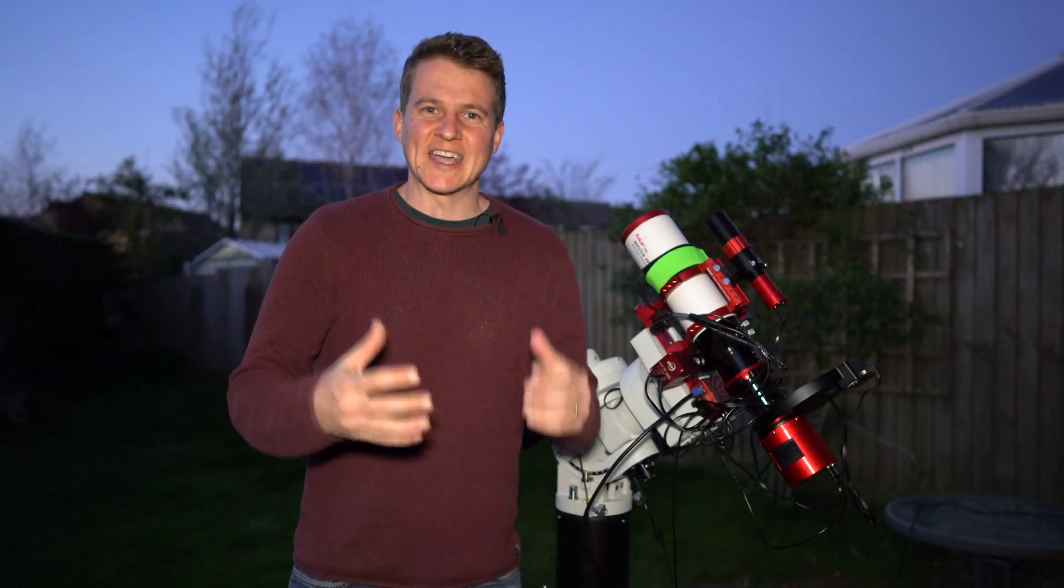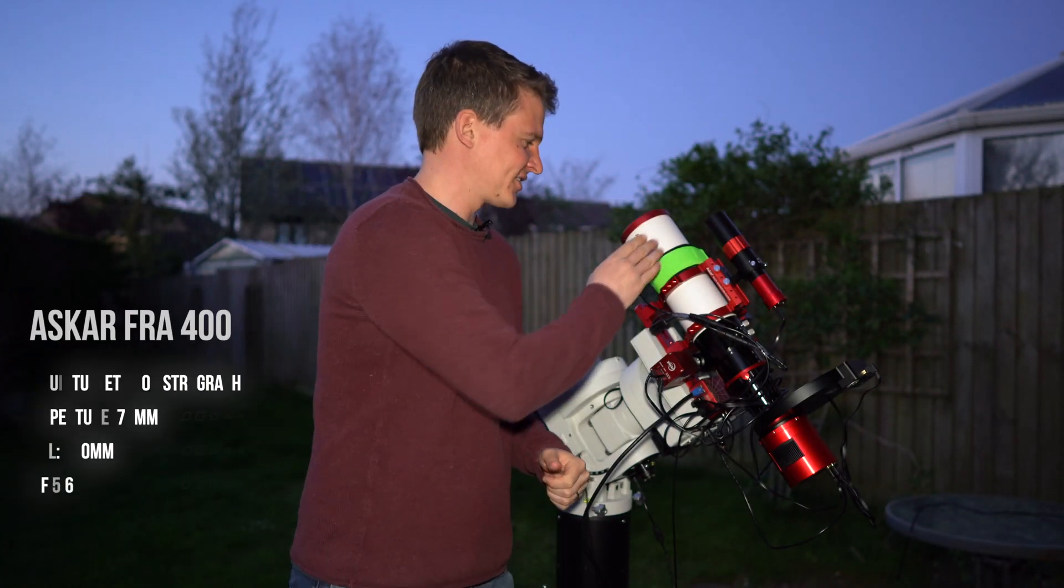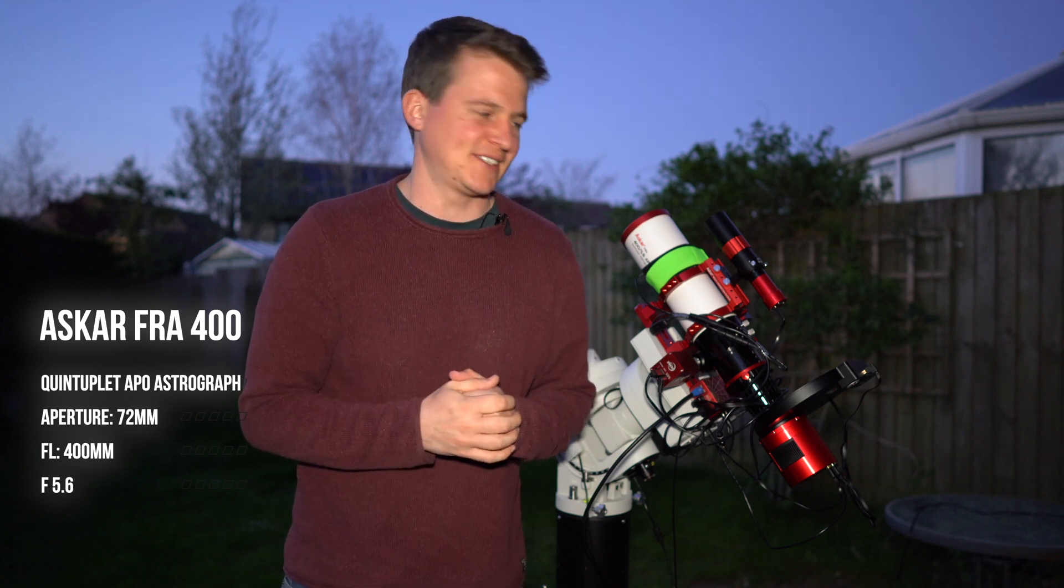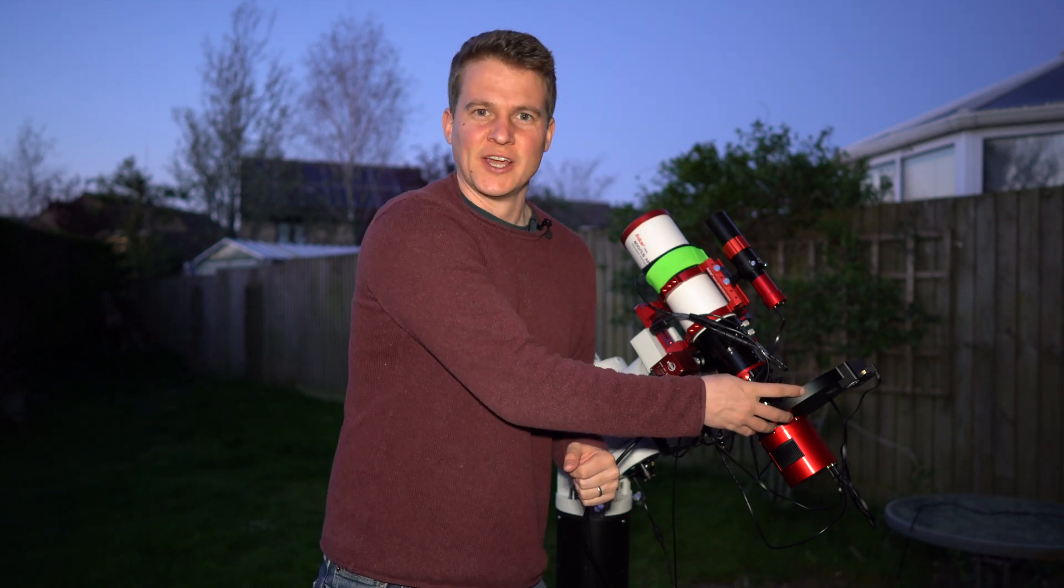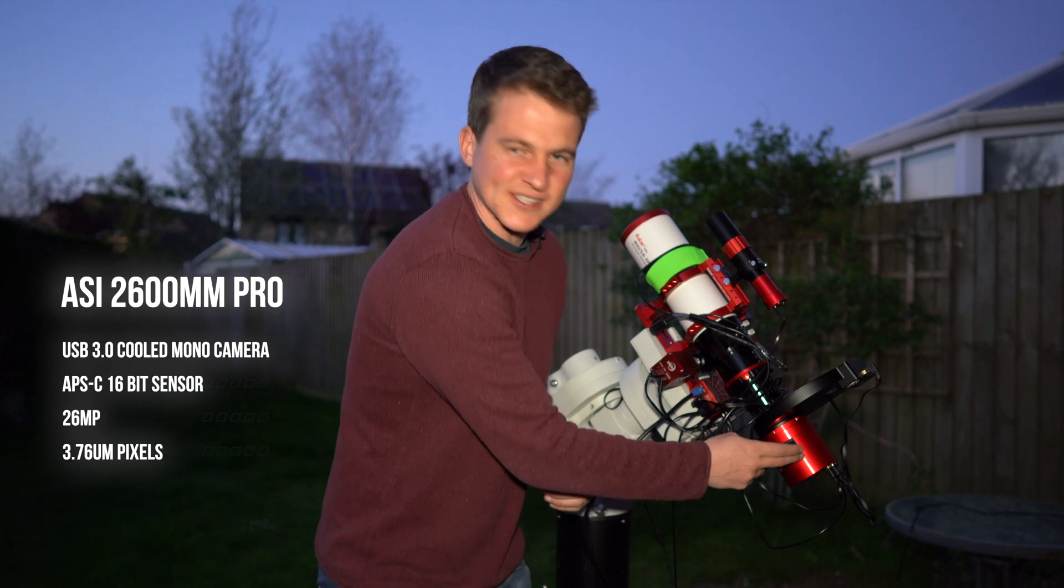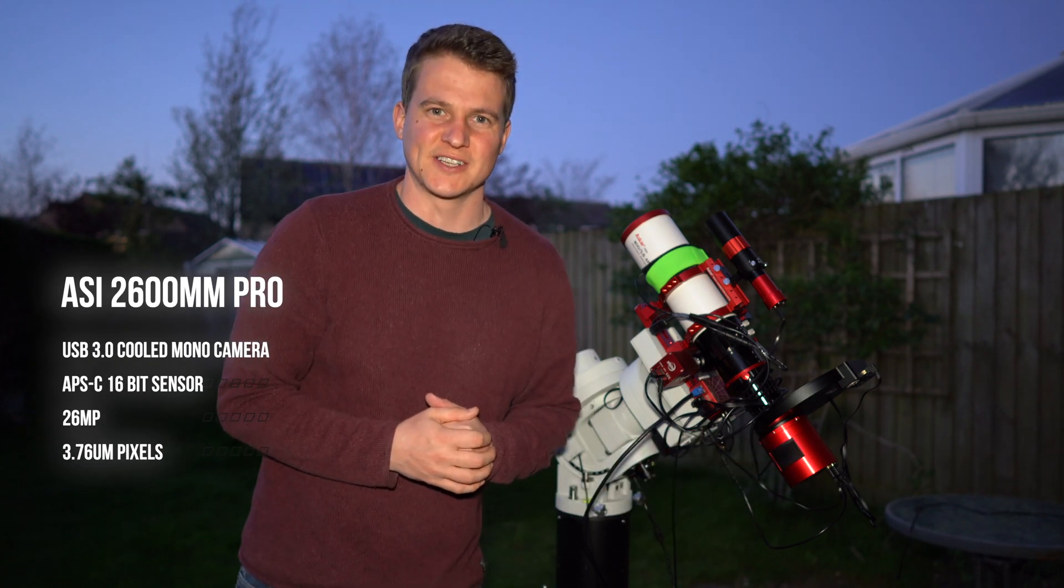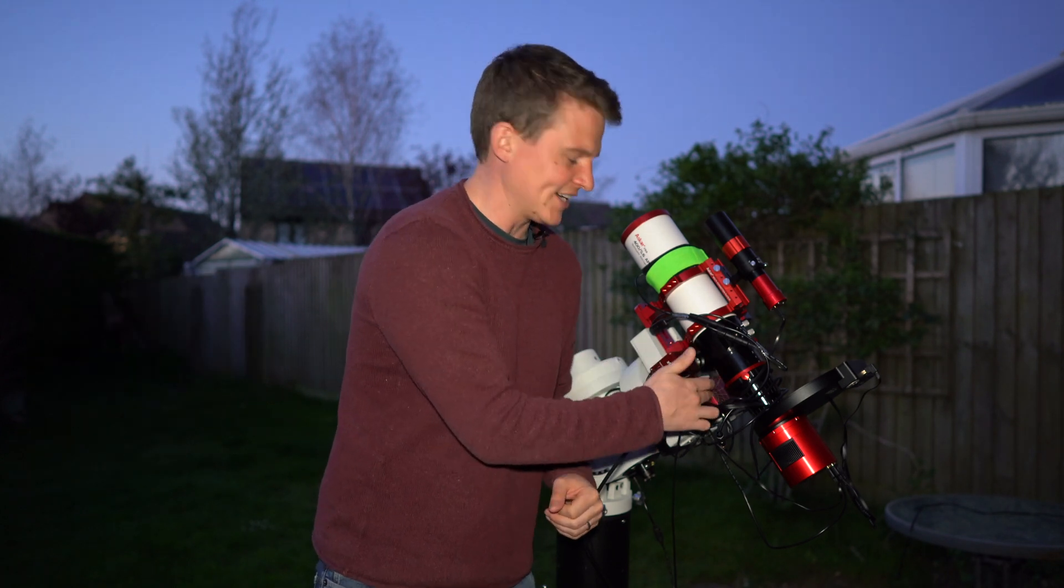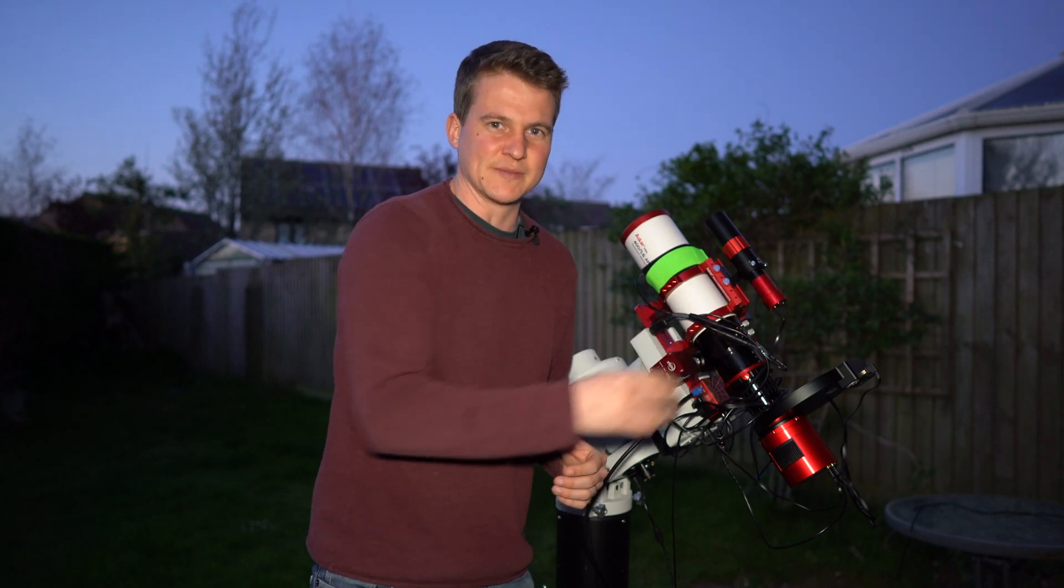This is my setup for tonight. I have the ASKAR 400 millimeter telescope, 400 millimeter focal length f5.6. I've got the Antlia SHO filters in the seven position filter wheel. I have the 2600 mono camera, the ASI 2600 mono.